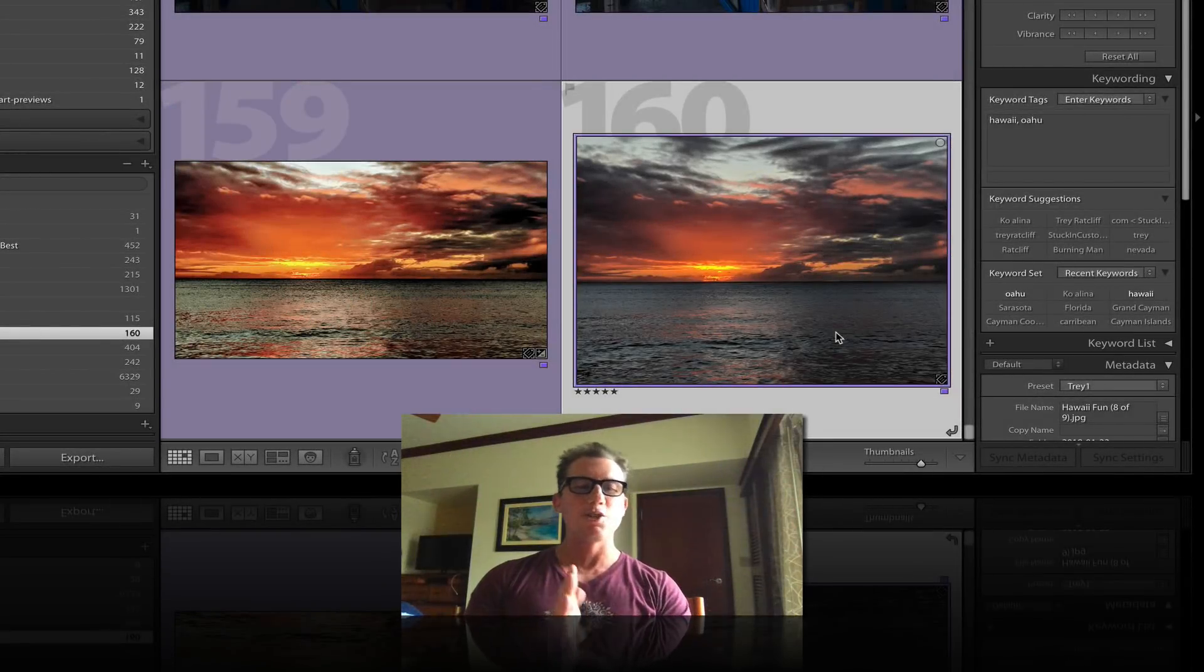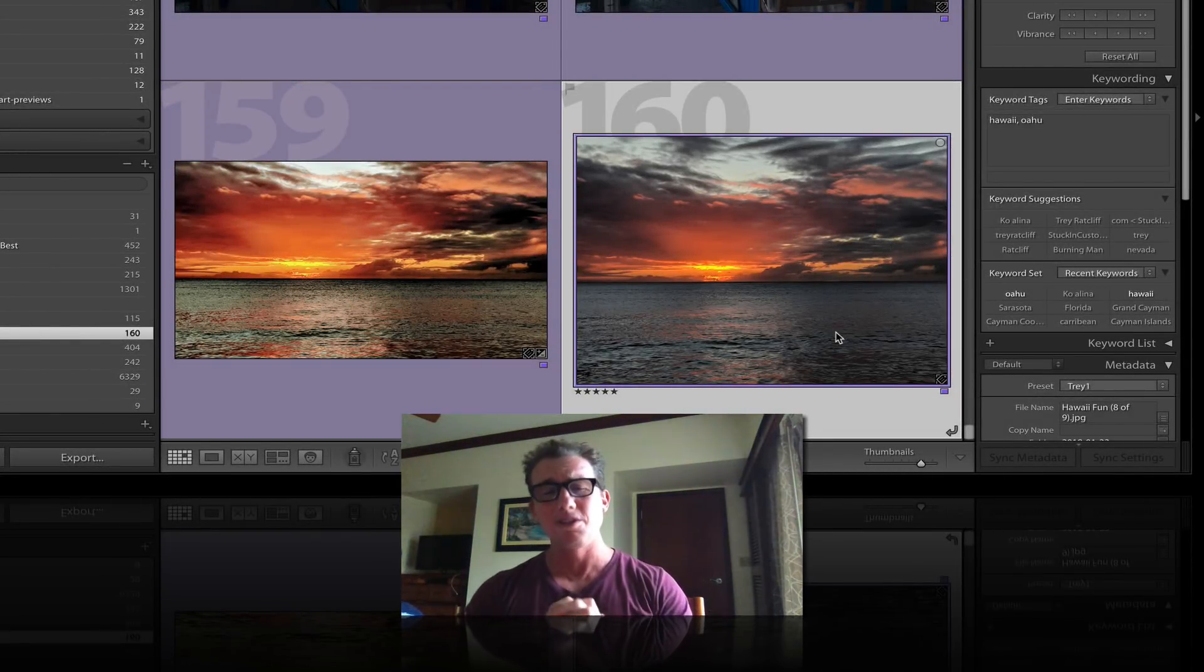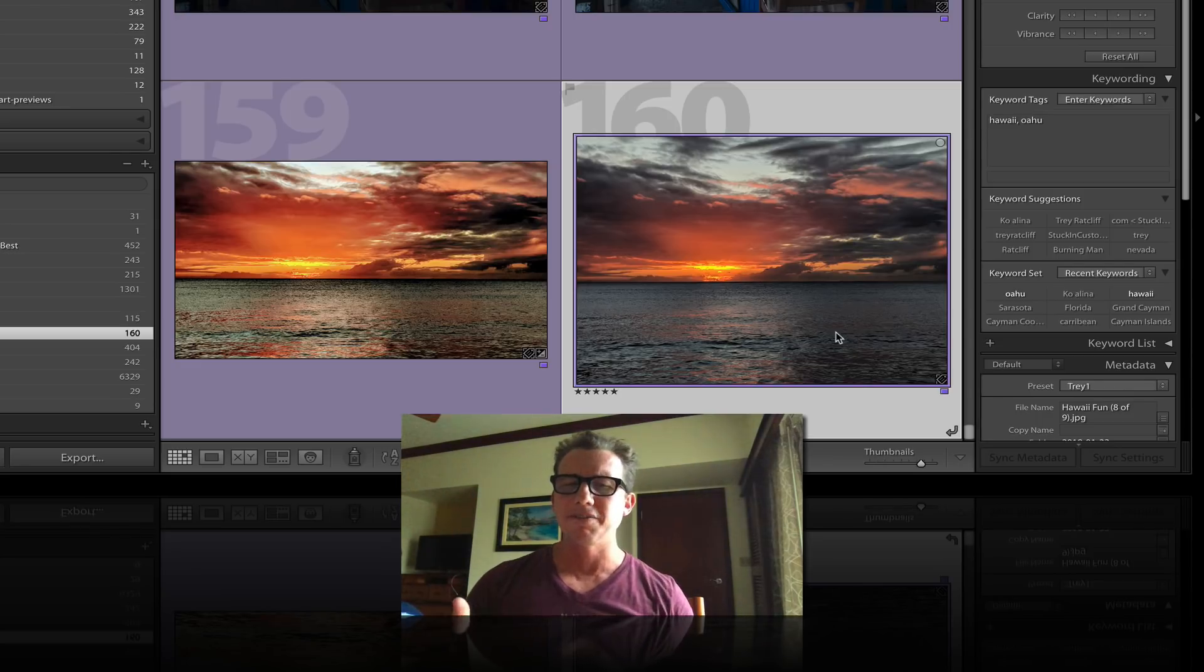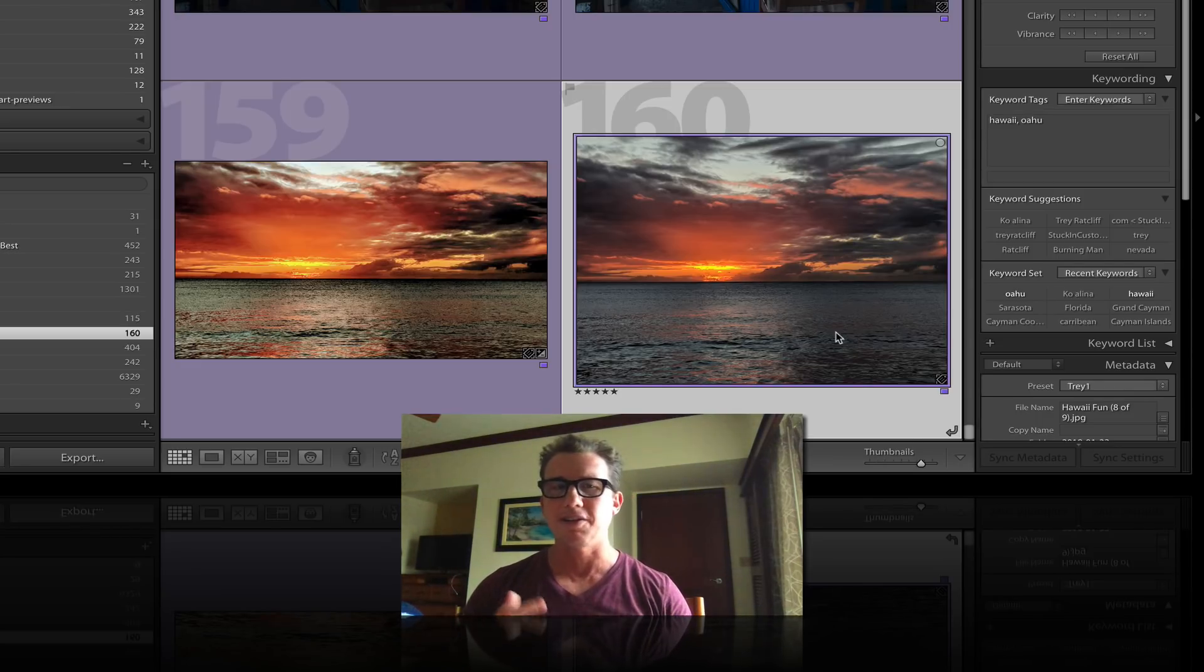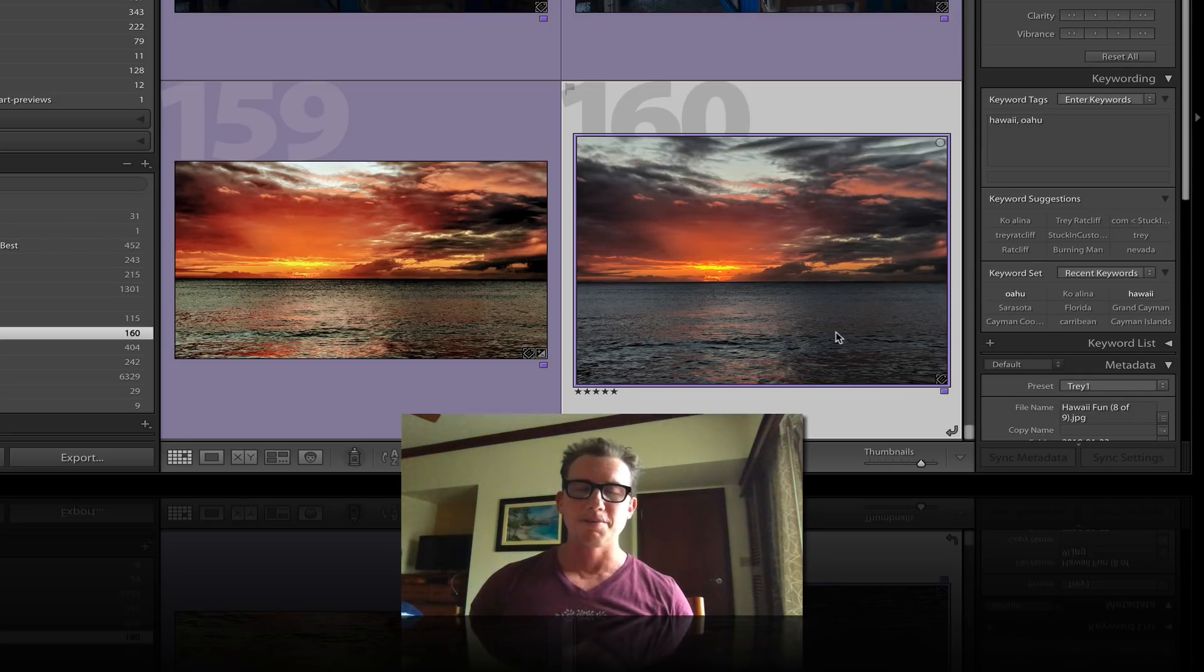Hello everybody, Trey Radcliffe here. I'm sitting in my hotel room in Hawaii editing photos. Normally I edit photos out of my Sony or Hasselblad, but in this case I'm editing a photo from my Pixel 2.